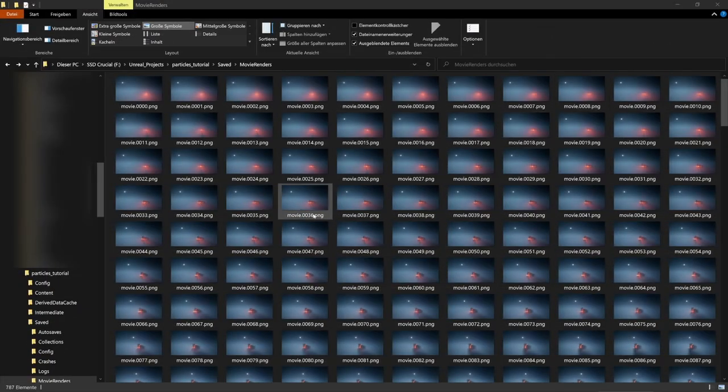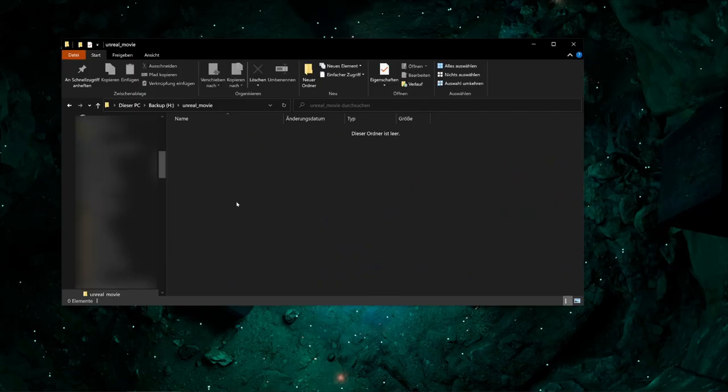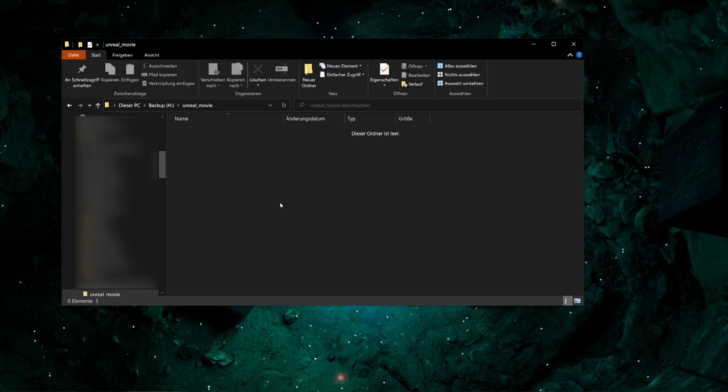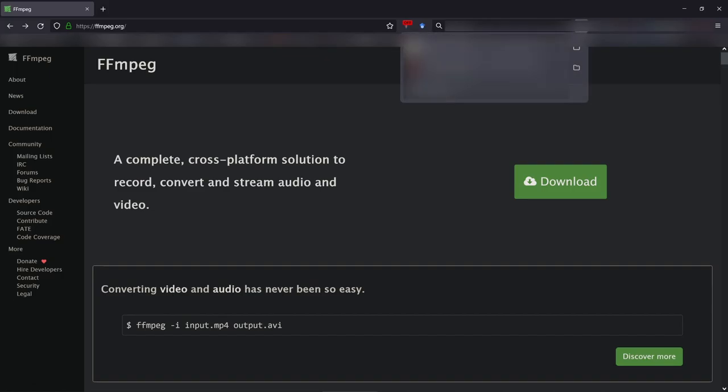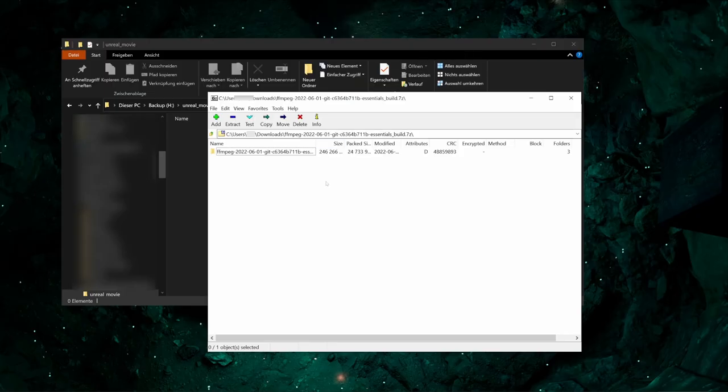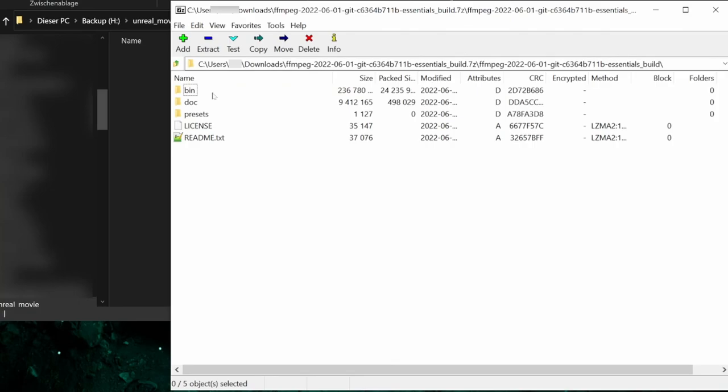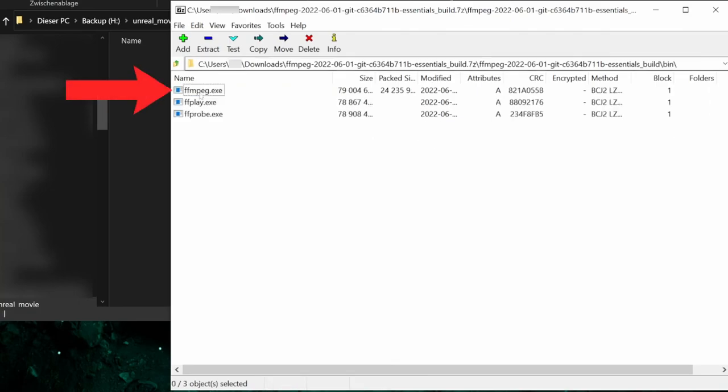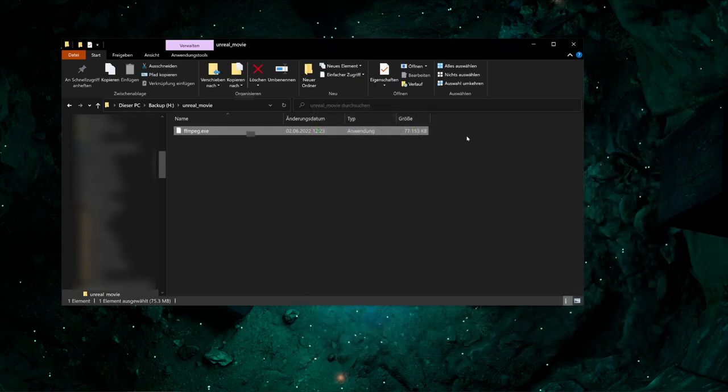So at first, create on your hard drive somewhere a folder where you want to save the movie. I called my folder unreal movie. And now we download ffmpeg, download it on ffmpeg.org. In the description of the video, you find the download link. Download the package, open it with 7-zip, and then just take the file that is located in the bin folder with the name ffmpeg.exe. Drag and drop it into the movie folder. First step done.